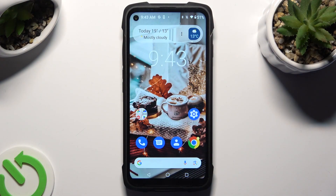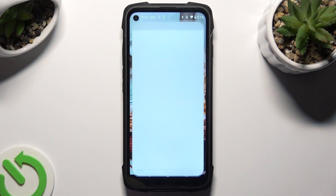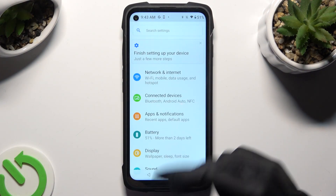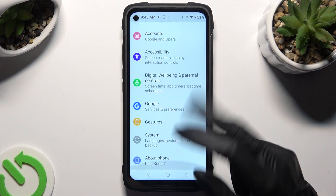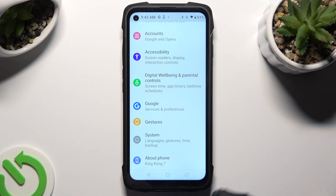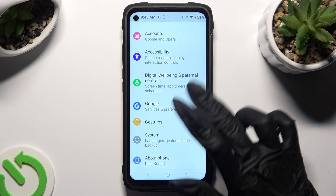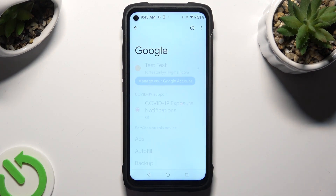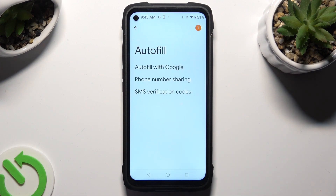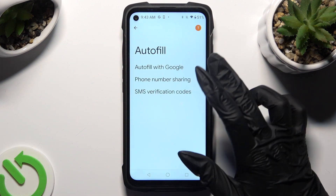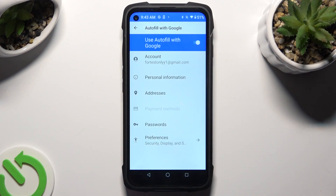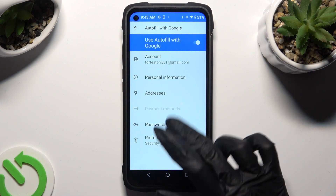Begin by going into Device Settings and scrolling down to the Access Google section. Then click on Autofill, Autofill with Google, and Passwords.